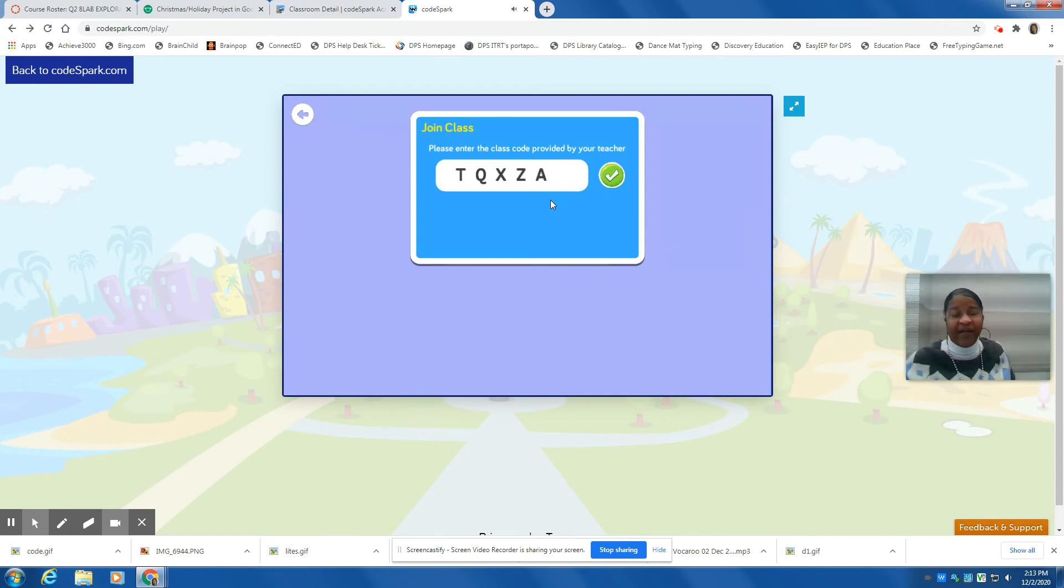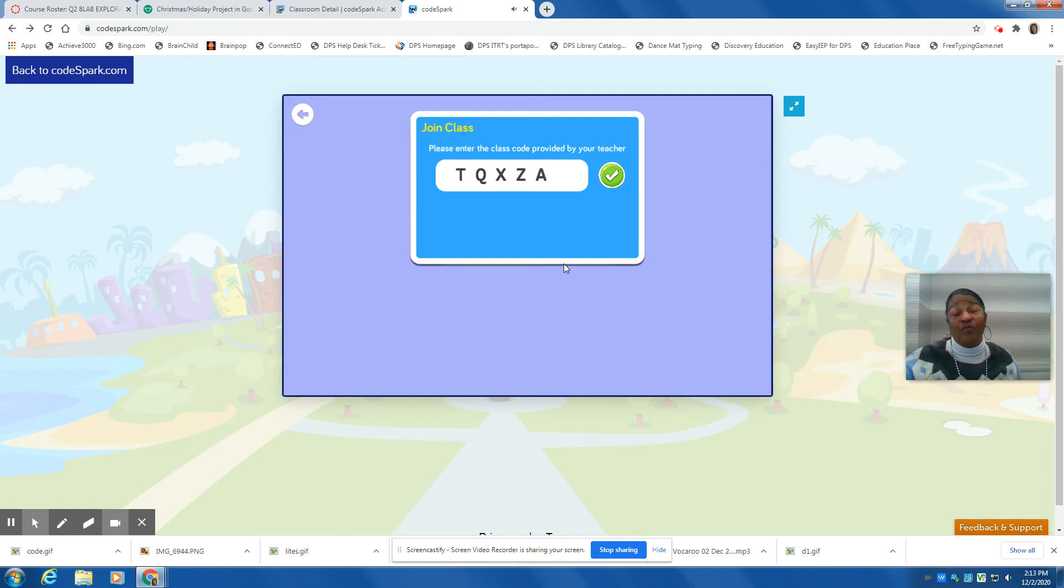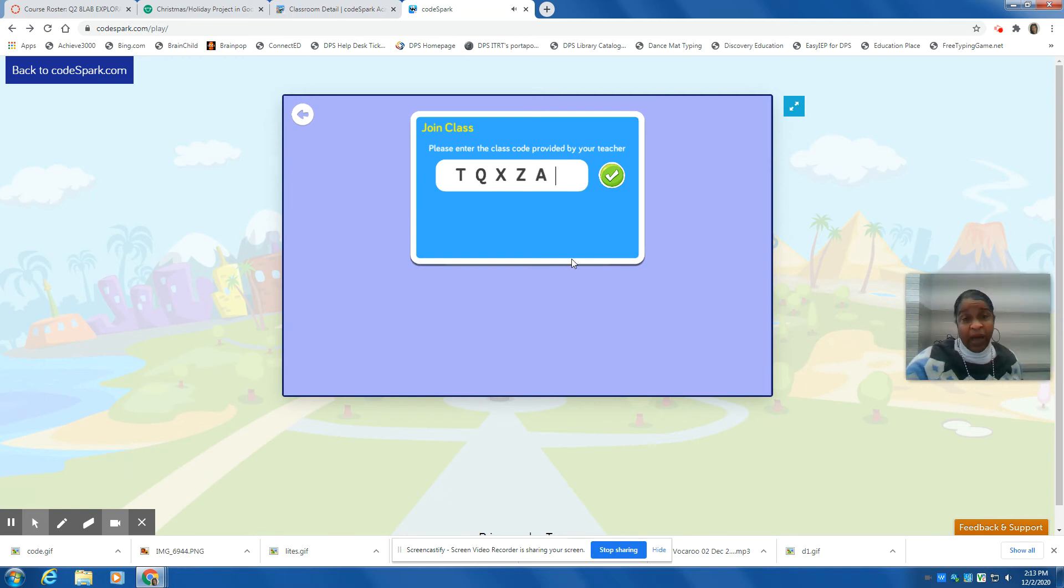This is my classroom code, but your classroom code may be different. So the code that you have, you place that here and select the green check.